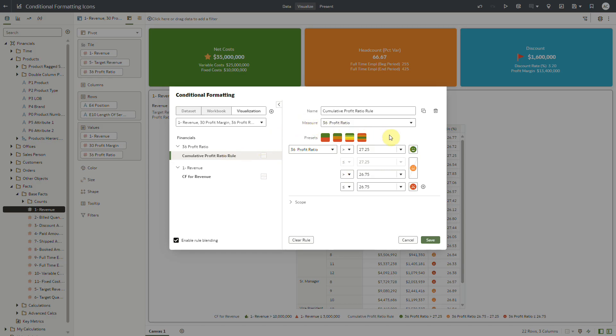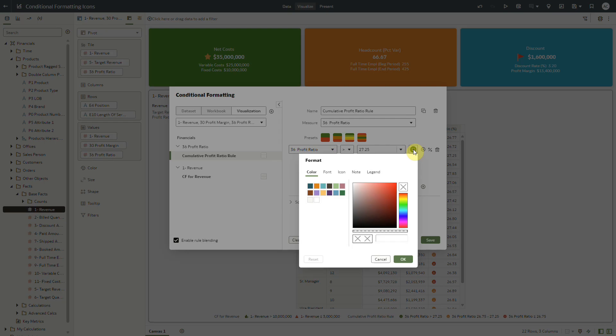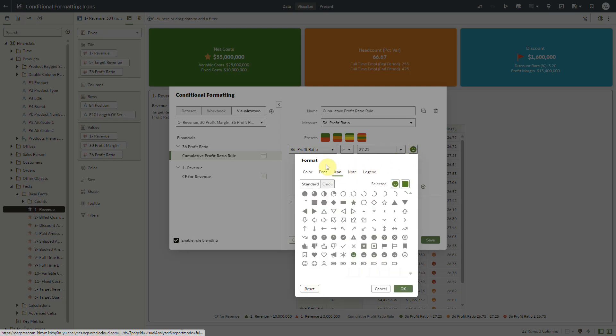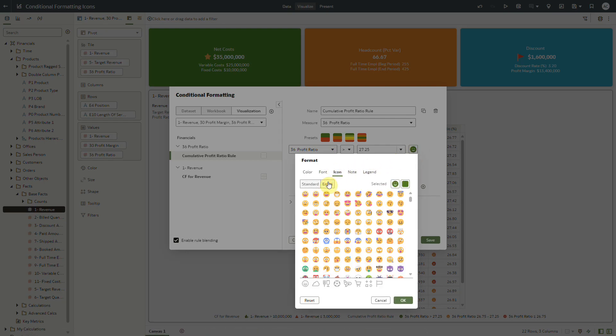In this rule, I have selected a specific icon for each condition of the rule by selecting the icon from the icon tab of format dialog. You can also select an emoji of your choice for each of these conditions.